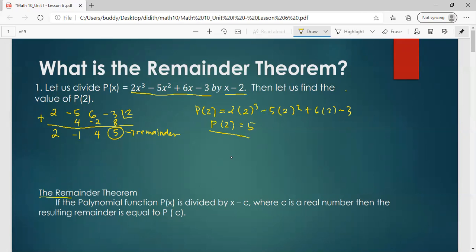The remainder theorem states that if the polynomial function defined by p of x is divided by x minus c, where c is a real number, then the resulting remainder is equal to p of c. So you don't need to use long division or synthetic division. If you are just asked to find the remainder when dividing a polynomial function, simply evaluate p of c to calculate the remainder.